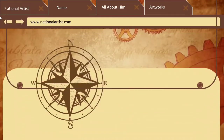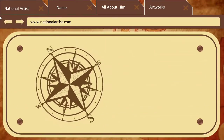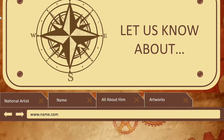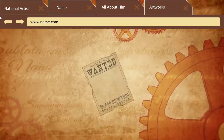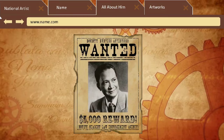Welcome! Let us know about the national artist that I will introduce to you. Do you have a clue who this man is or what his name is? If not, I will introduce him to you.